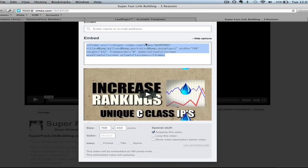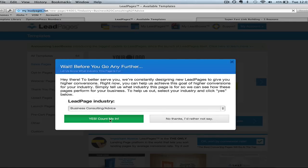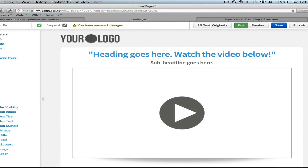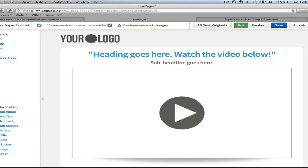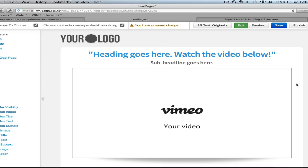I'm going to grab my video from Vimeo and click 'use this template.' As we go into the template, we're going to name this page — this one is 'Three Reasons to Choose Super Fast Link Building,' which is a link building service we use to rank in search engines. Setting the width to 857 and the height to 482, just making a few edits here, and now we have this video ready to go.